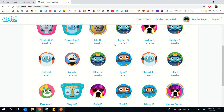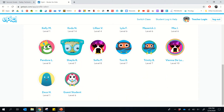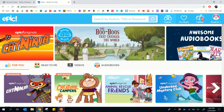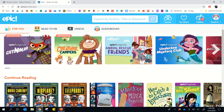Then you're gonna find your name. In this instance I'll use a guest student.